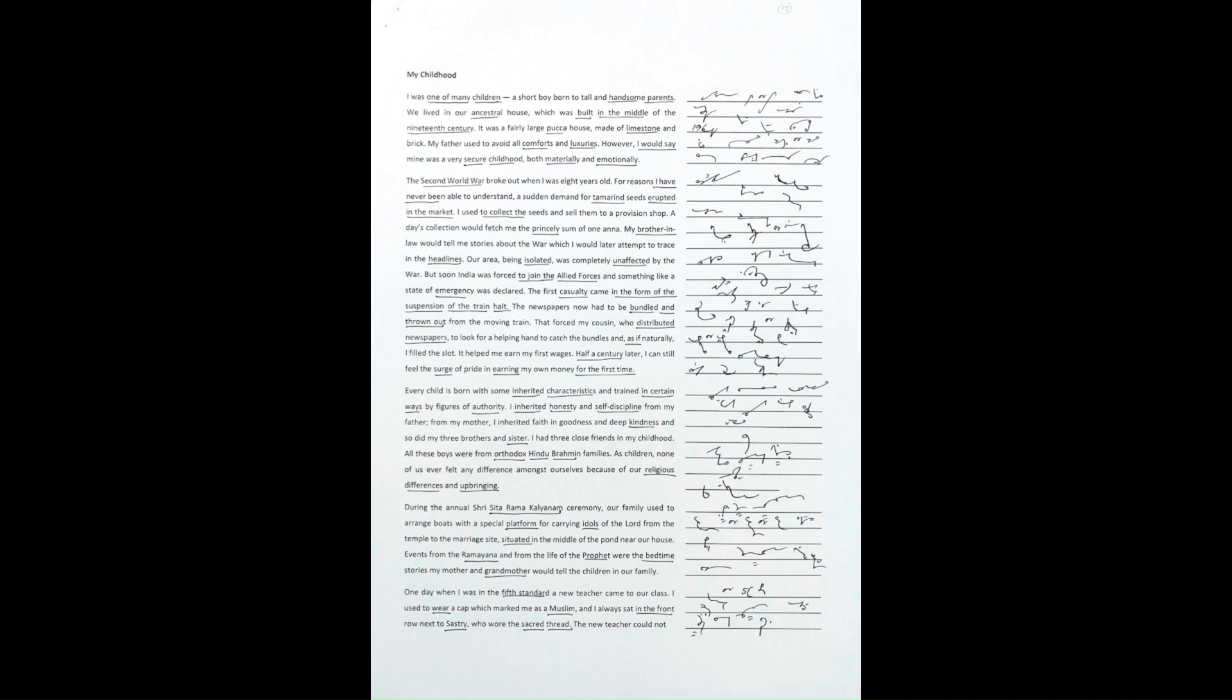It helped me earn my first wages. Half a century later, I can still feel the surge of pride in earning my own money for the first time.